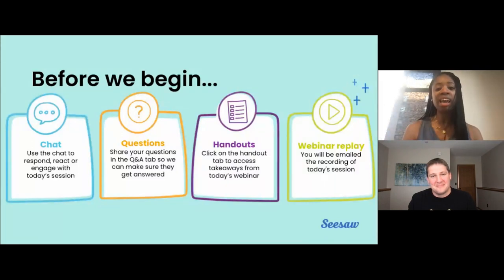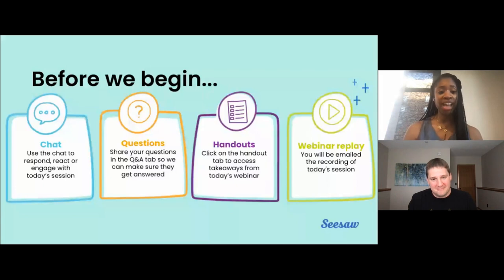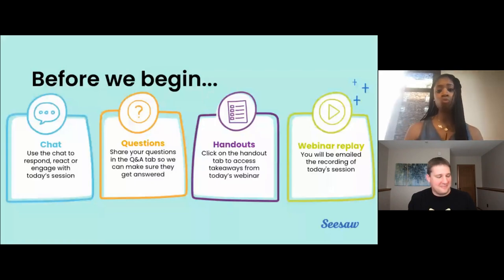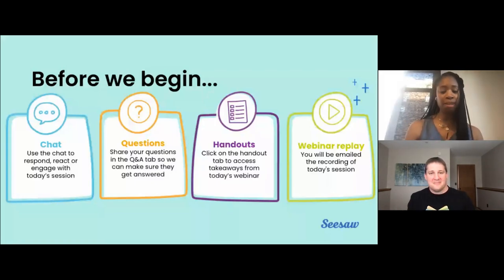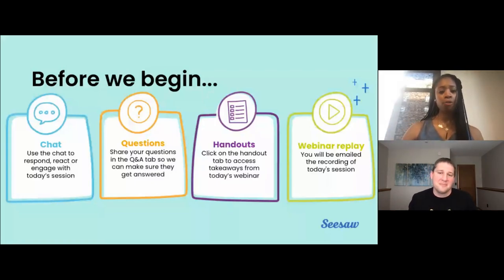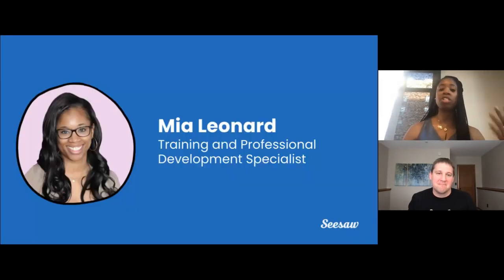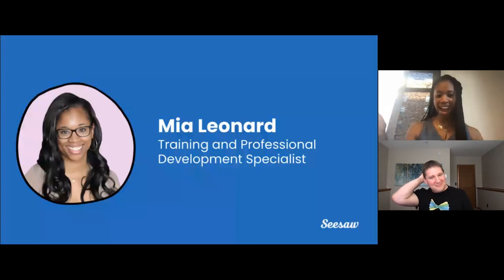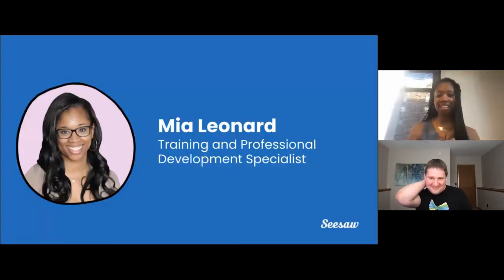The handout tab is key because it includes some key takeaways from today's session. Also, our session is being recorded, and a link to the recording will be shared in a follow-up email in about 24 to 48 hours after the session is complete. We will also be sharing the handout again as well.